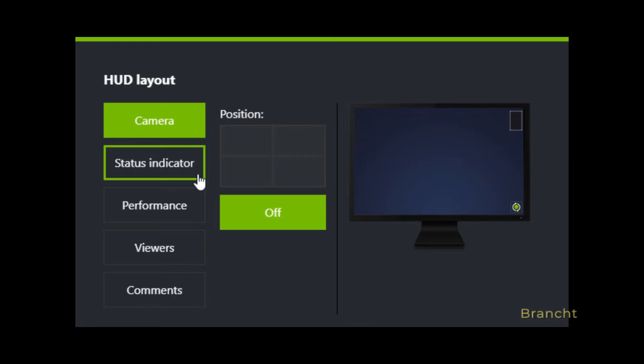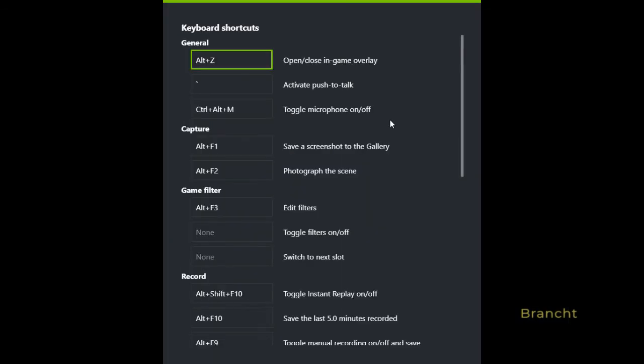For keyboard shortcuts, you can map the keys to gameplay. In this case, Alt+Z opens the in-game overlay.